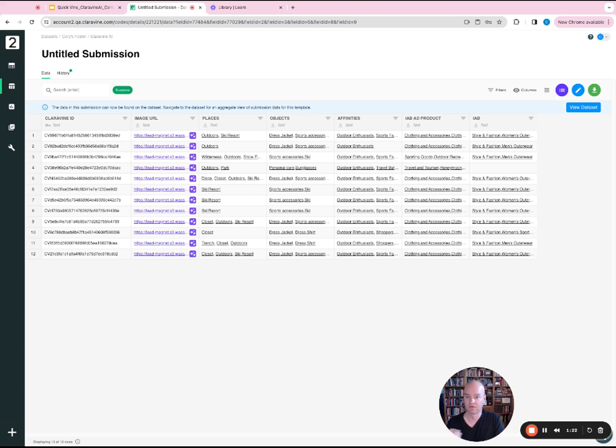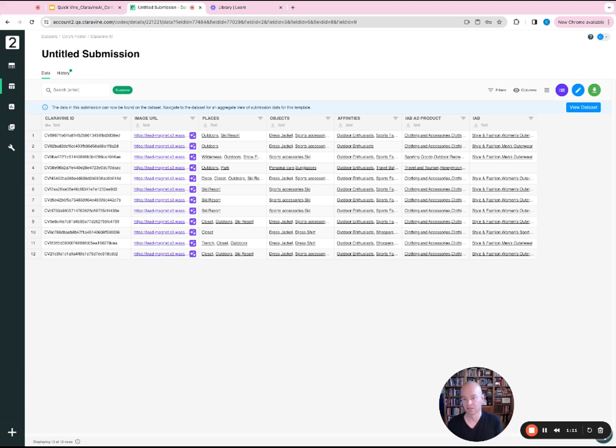From here, you can export this data, and it will also be available through our standard inbound and outbound processes.